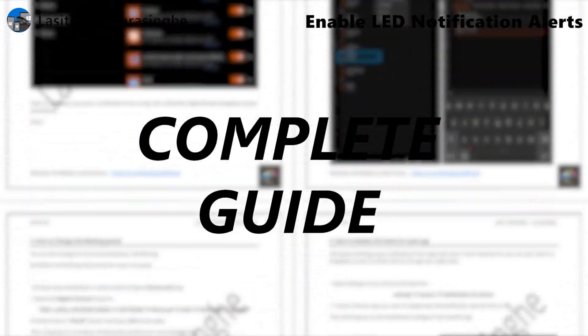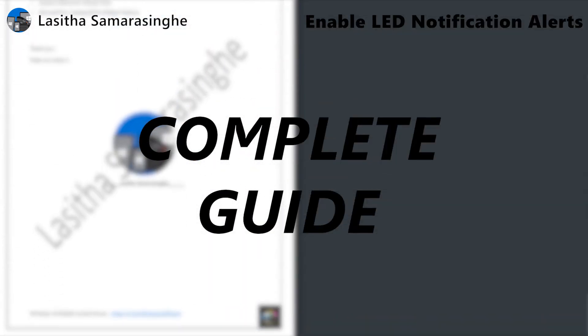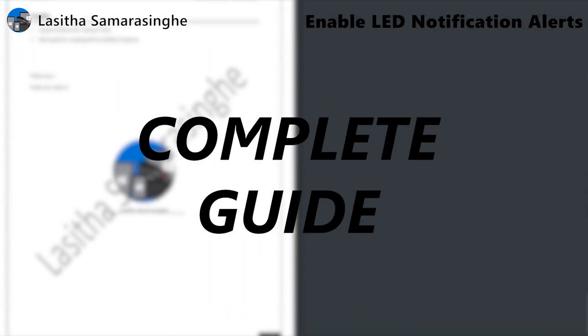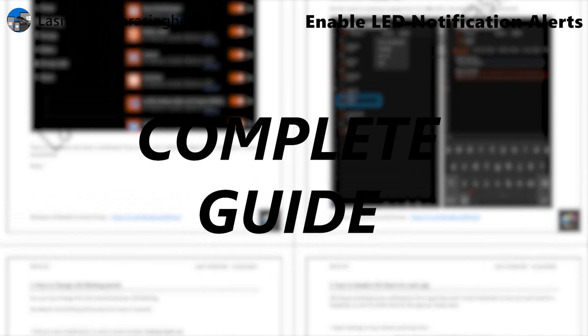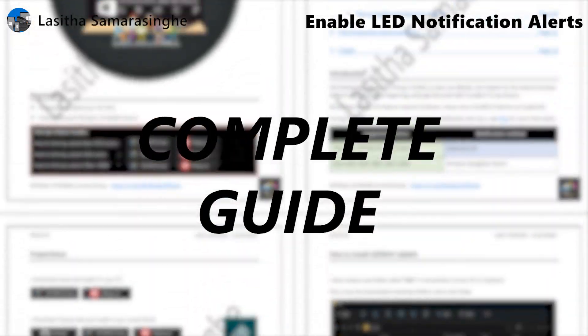Hello, welcome to the video guide about enabling LED notification alerts in Windows 10 Mobile.